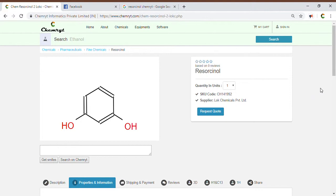Resorcinol. Mole name: Resorcinol. Mole weight: 110.112. Monoisotopic mass: 110.03678. CLogP: 0.9682. Relative PSA: 0.30479. Polar surface area: 40.46. Drug likeness: minus 2.2721.